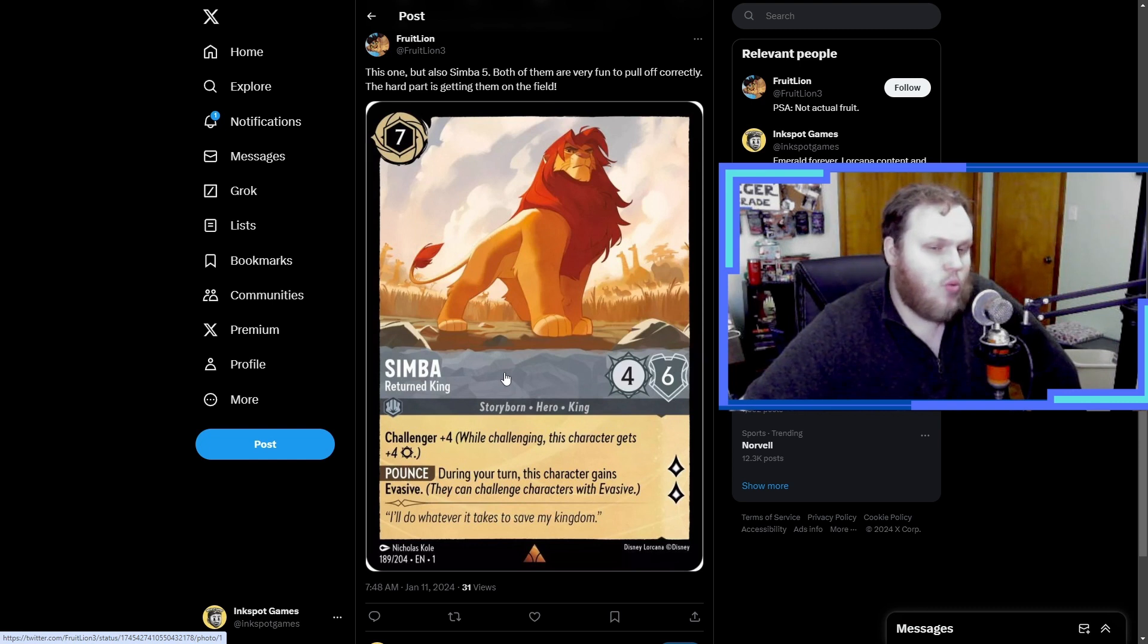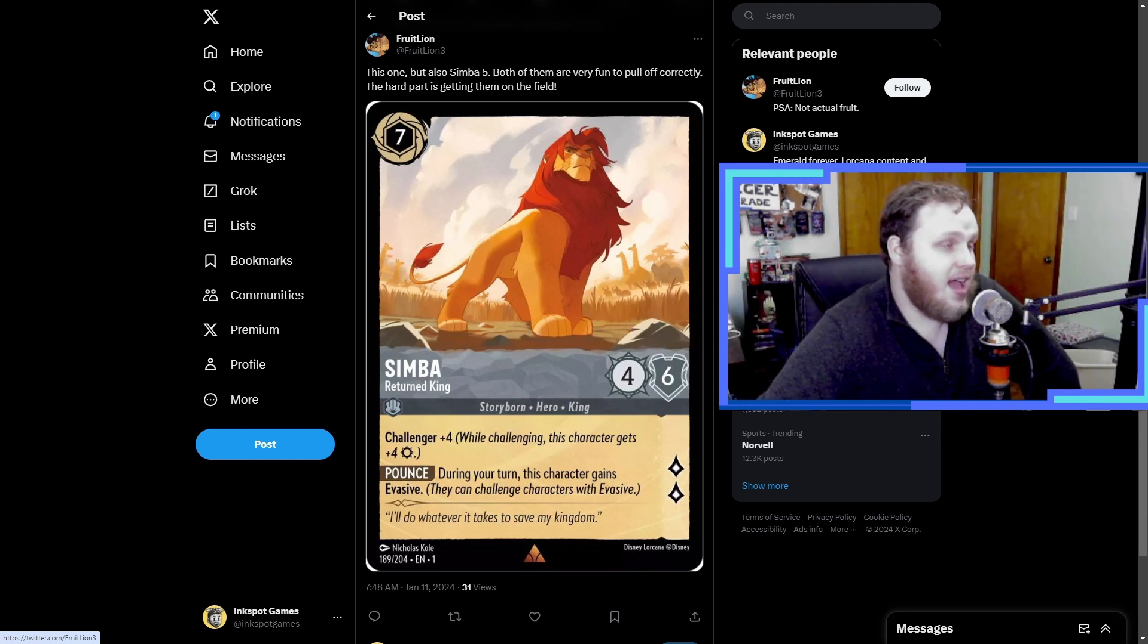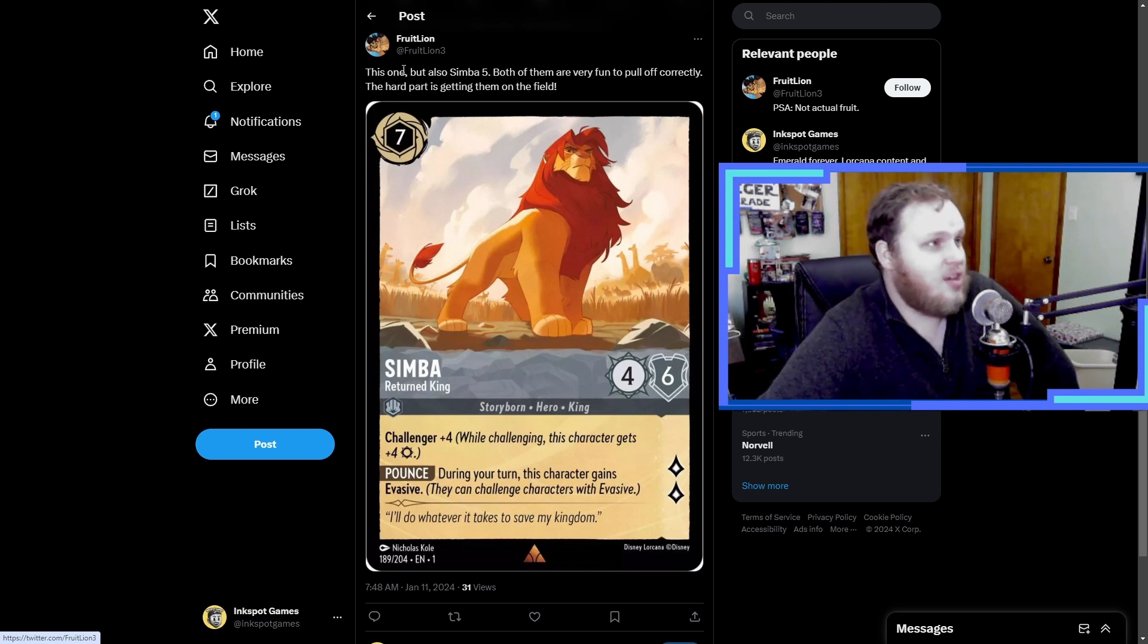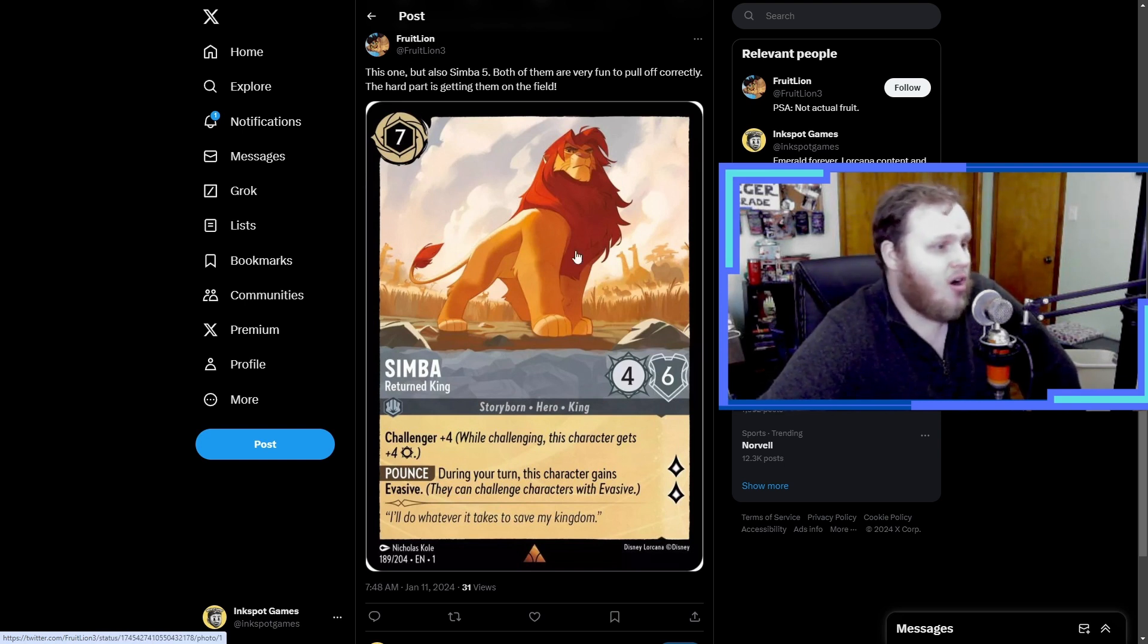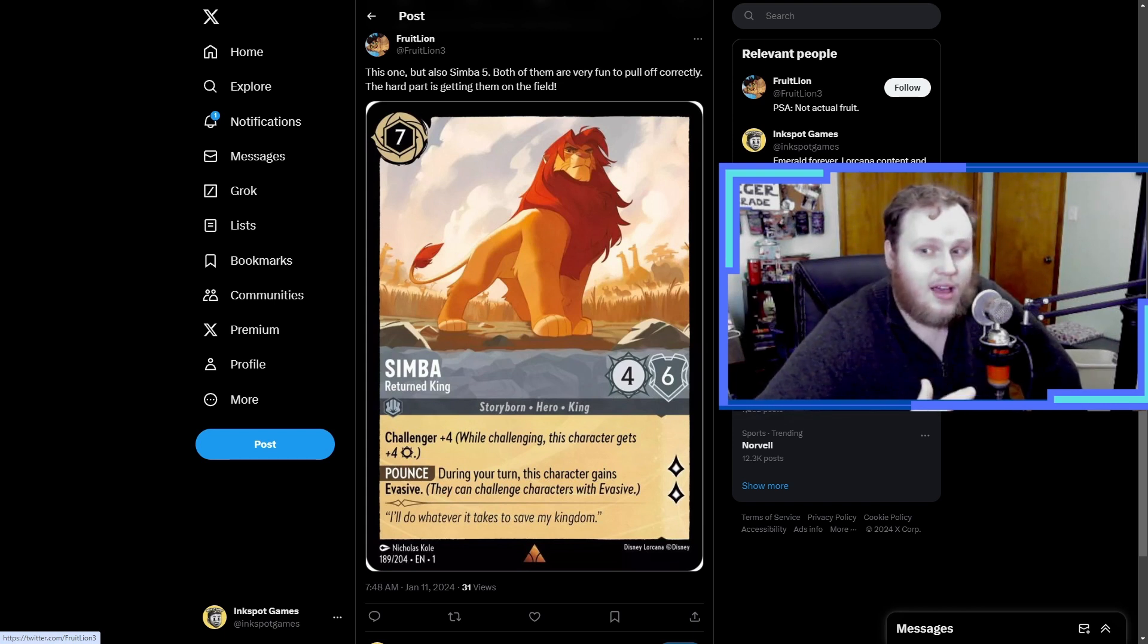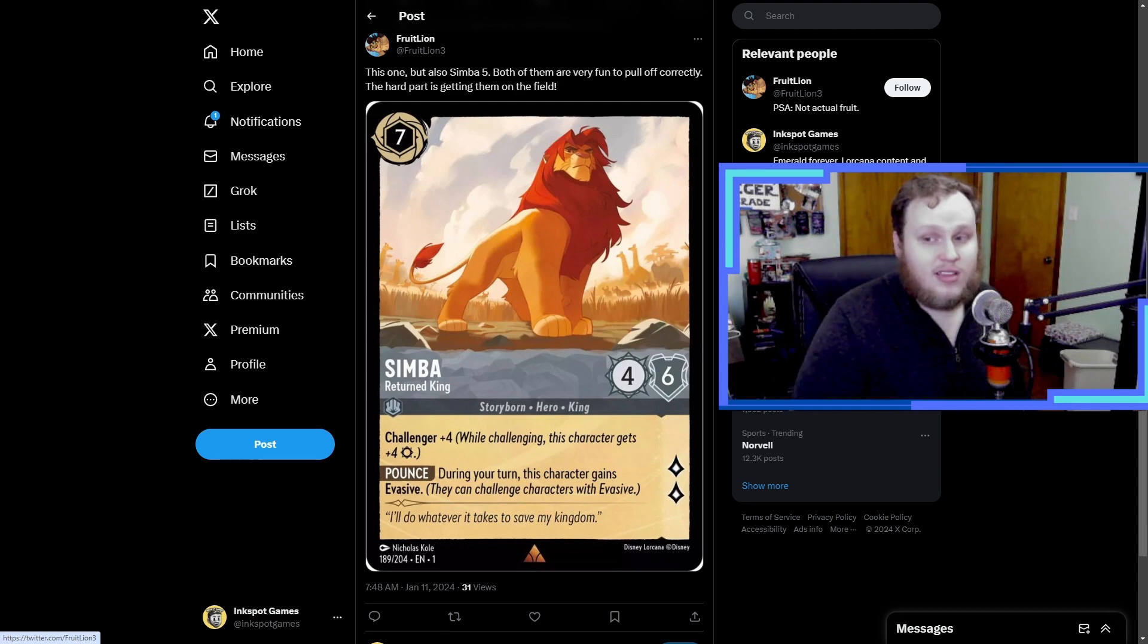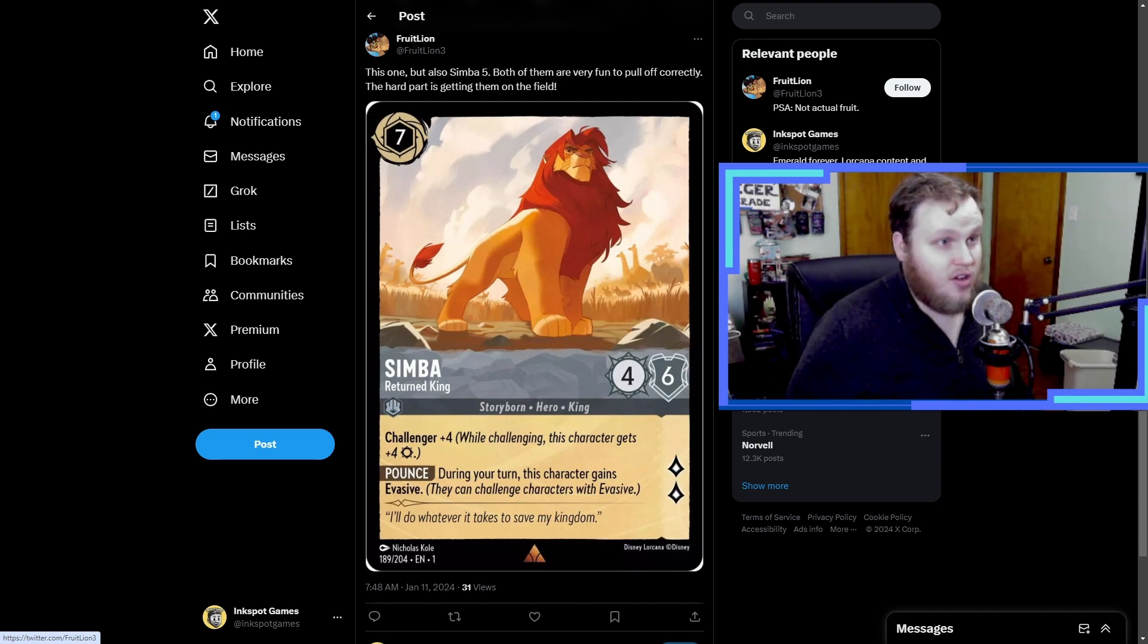A lot of people were trying stuff out with this Simba but it hasn't really seen much competitive play. But I see where Fruit Lion is coming from. You know, the art's cool, it's a neat design, and if you do play a certain deck or play the game a certain way then this card can really work in your favor.